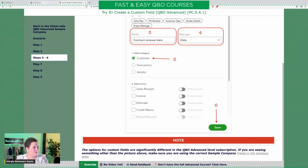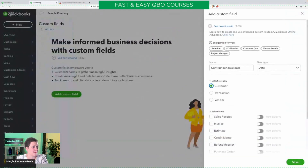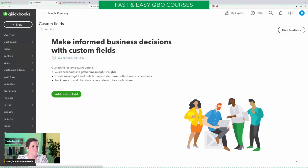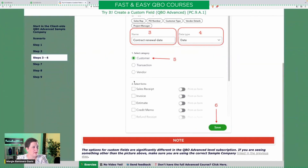Notice in the exercise it says: the options for custom fields are significantly different in the QBO Advanced level subscription. If you're seeing something other than the picture above, make sure you're using the correct sample company linked in the previous step — that's right here in the client side QBO Advanced sample company. So then we are going to click save, and there is our custom field.